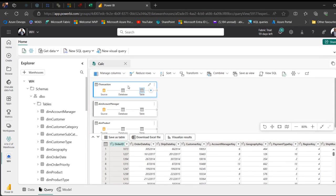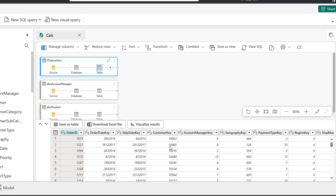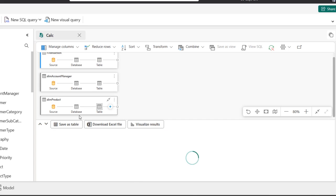Because the F transaction table is currently selected, we can see the preview of the data at the bottom. When I click the DIM account manager table I can see its preview, and when I choose the DIM product I can see that preview as well.